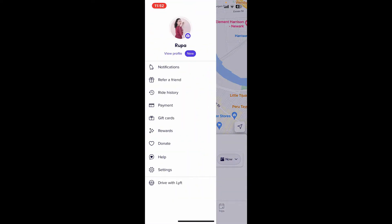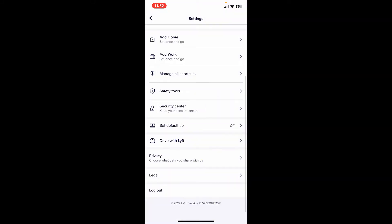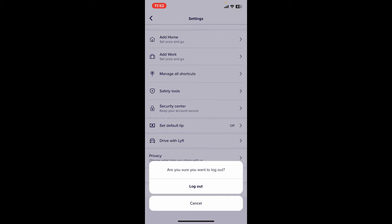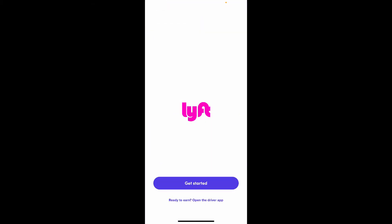To log out of your Lyft app, go to the top left corner and tap on your hamburger menu. Click on the Settings button in the expanded pop-up and scroll all the way down. From the Settings menu, click on the Log Out button and click Log Out once again.